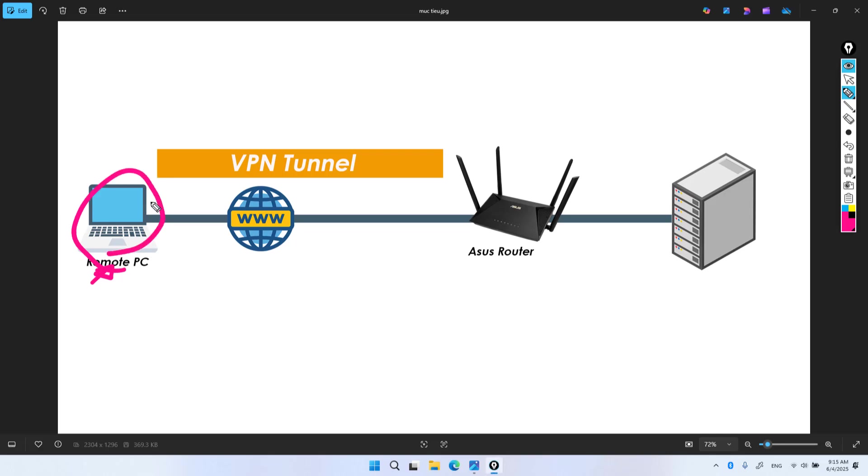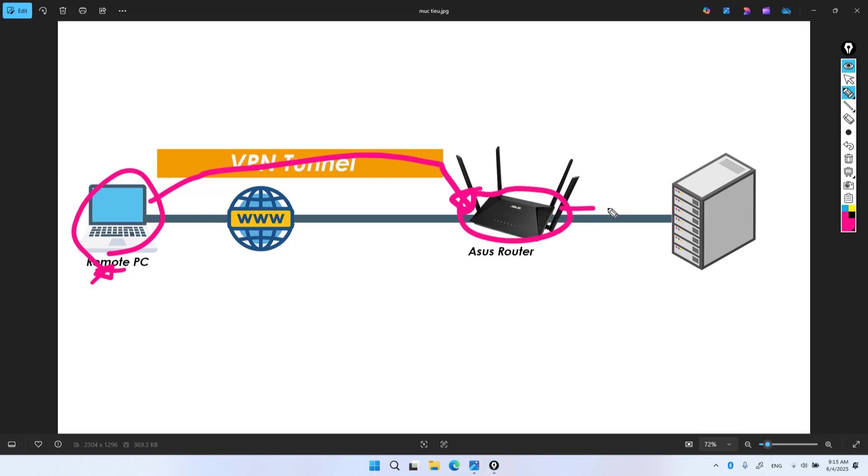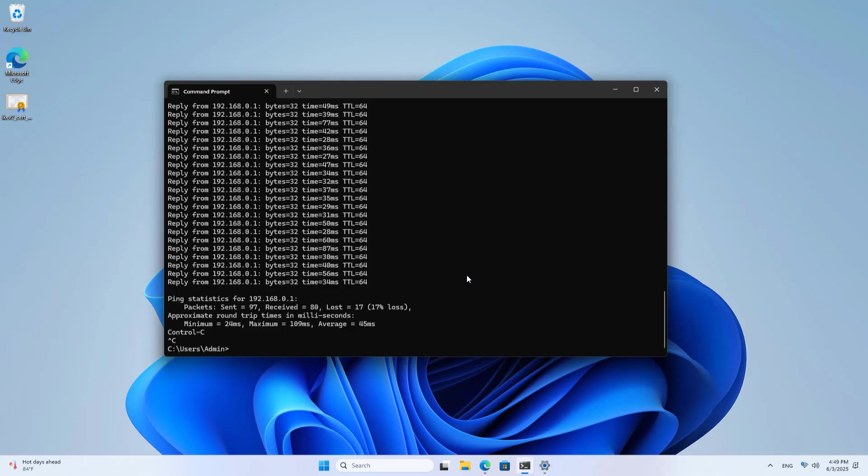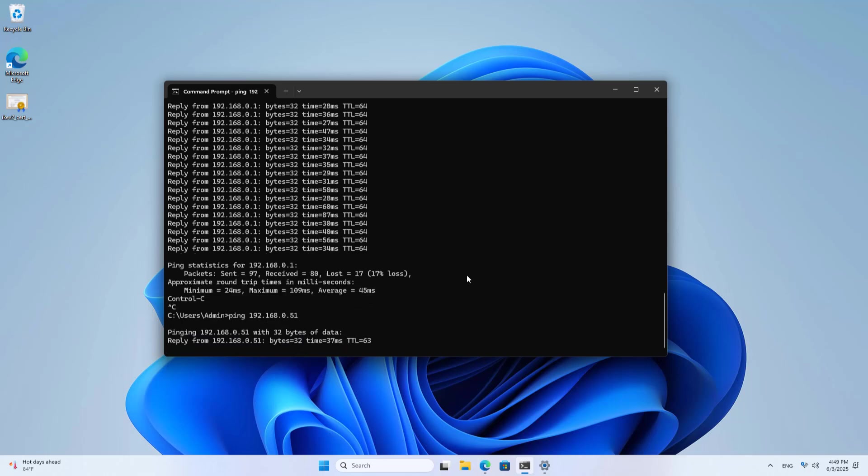I will test the connection to the server behind the router using the ping command. Good luck.